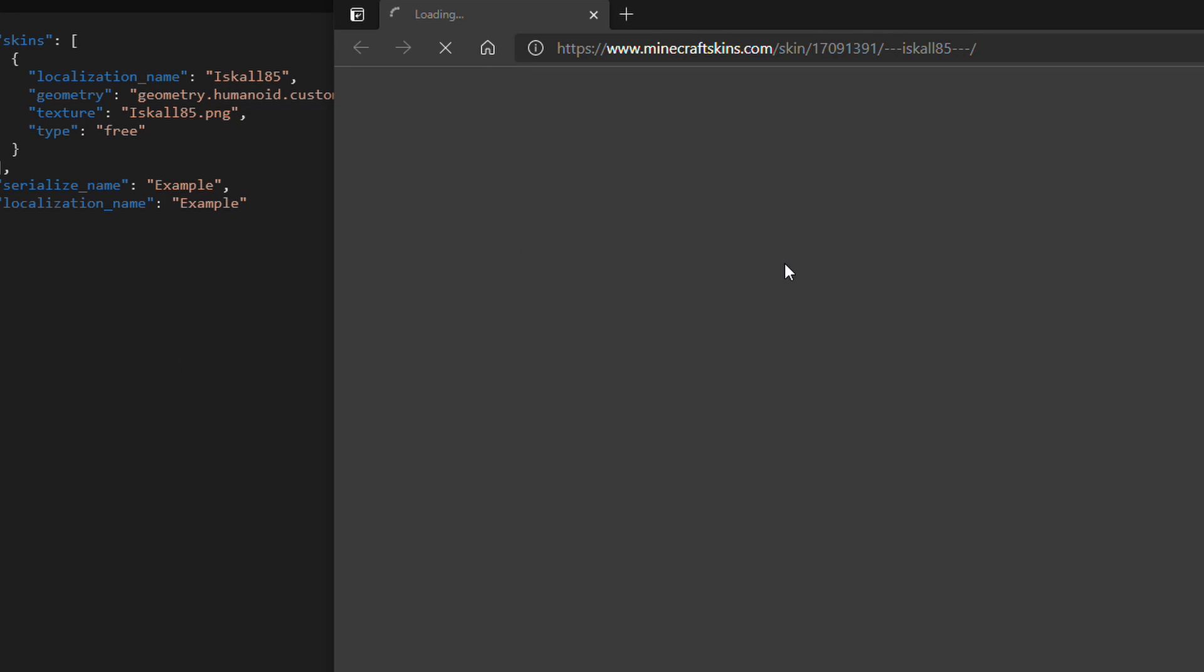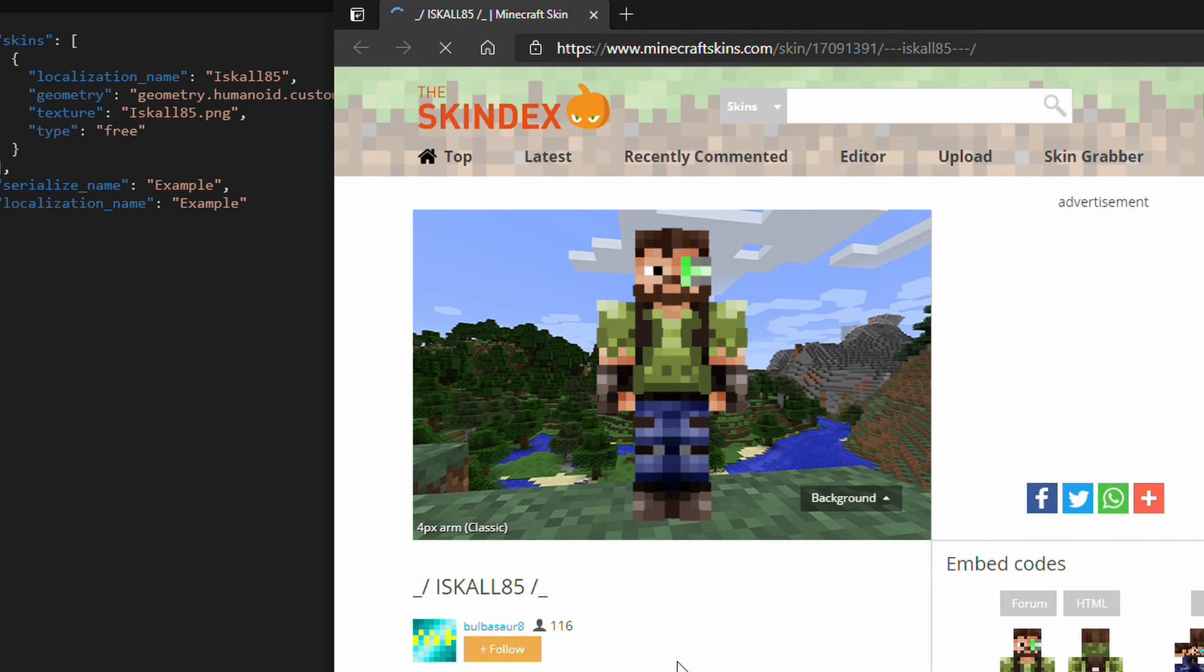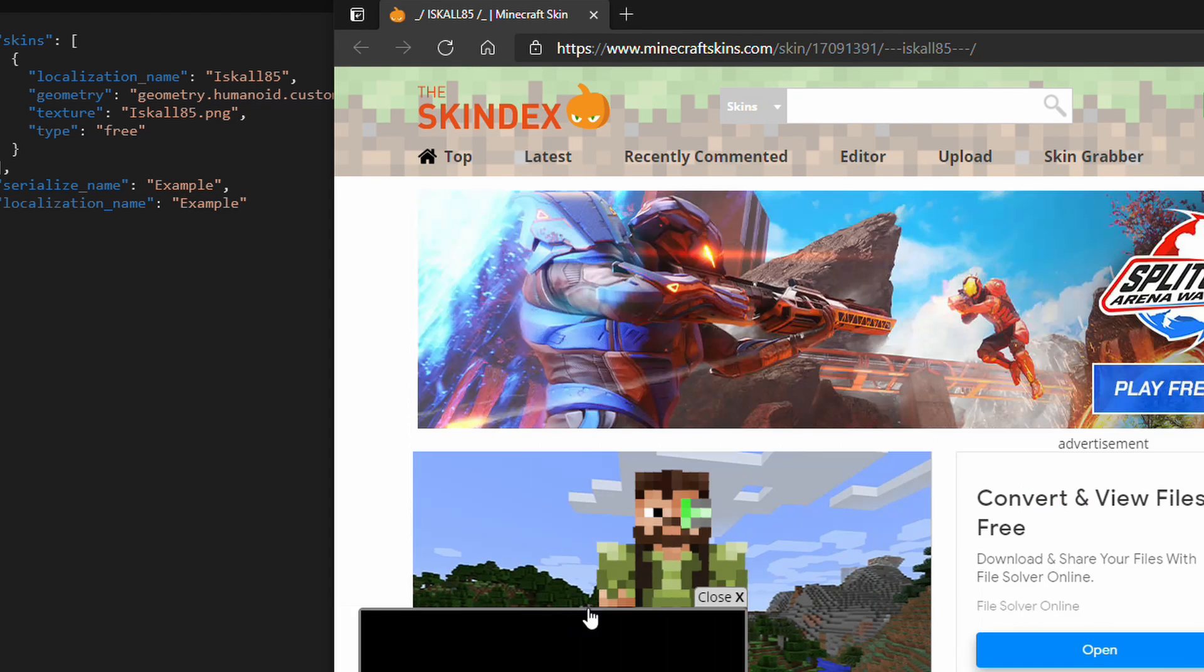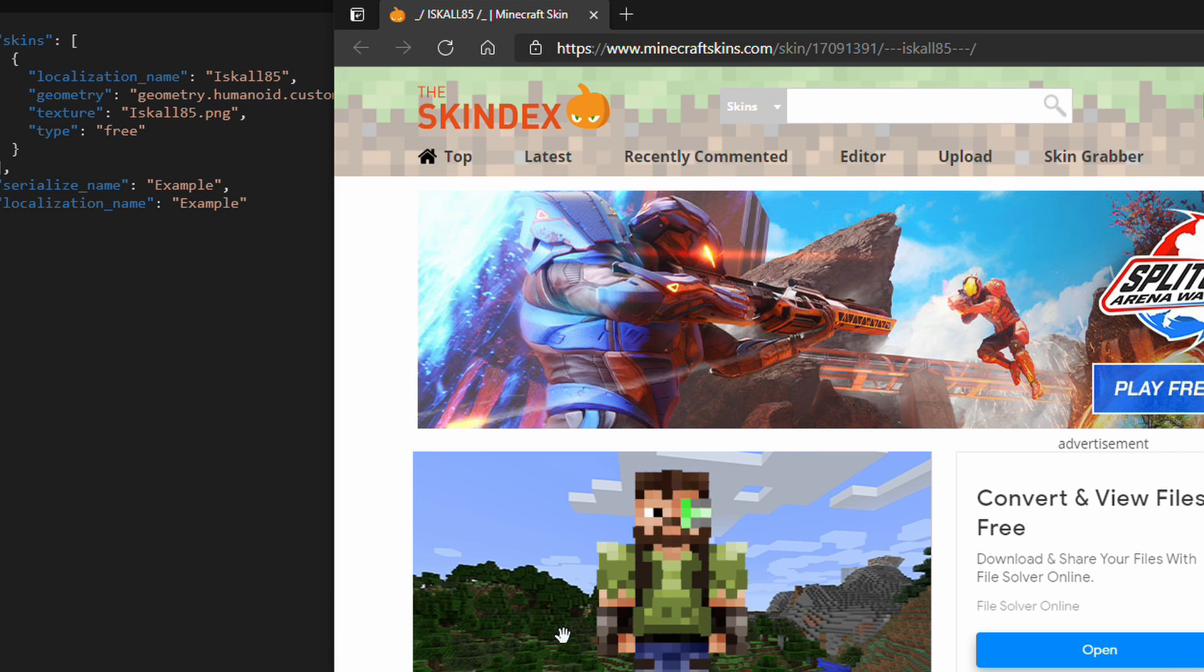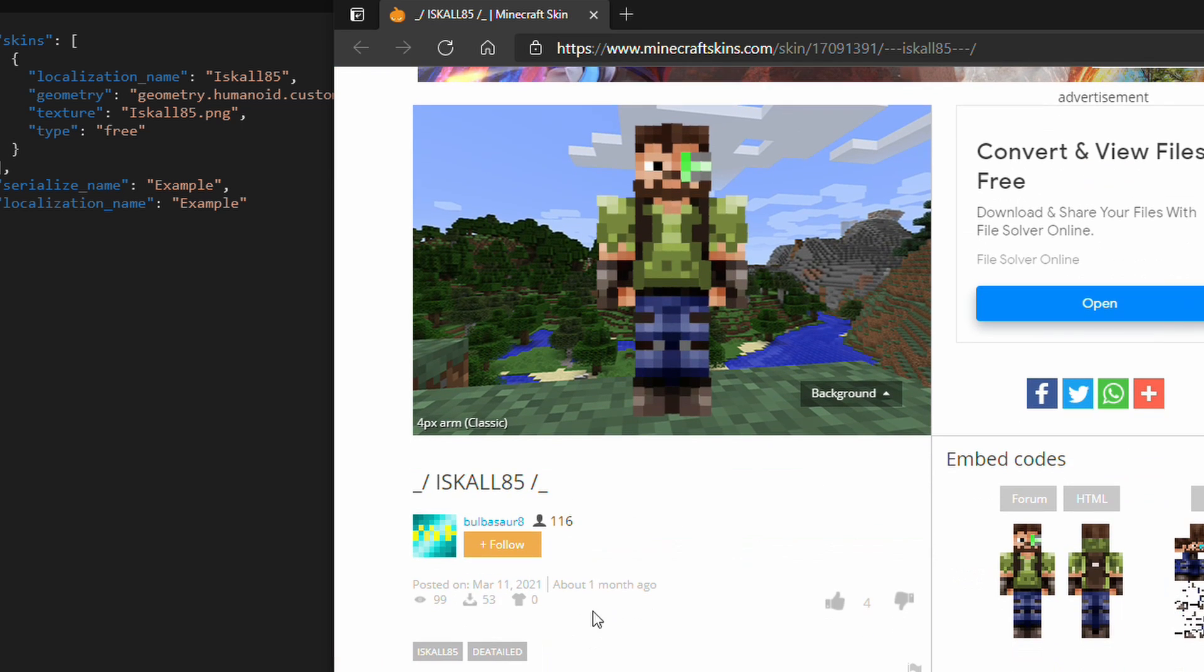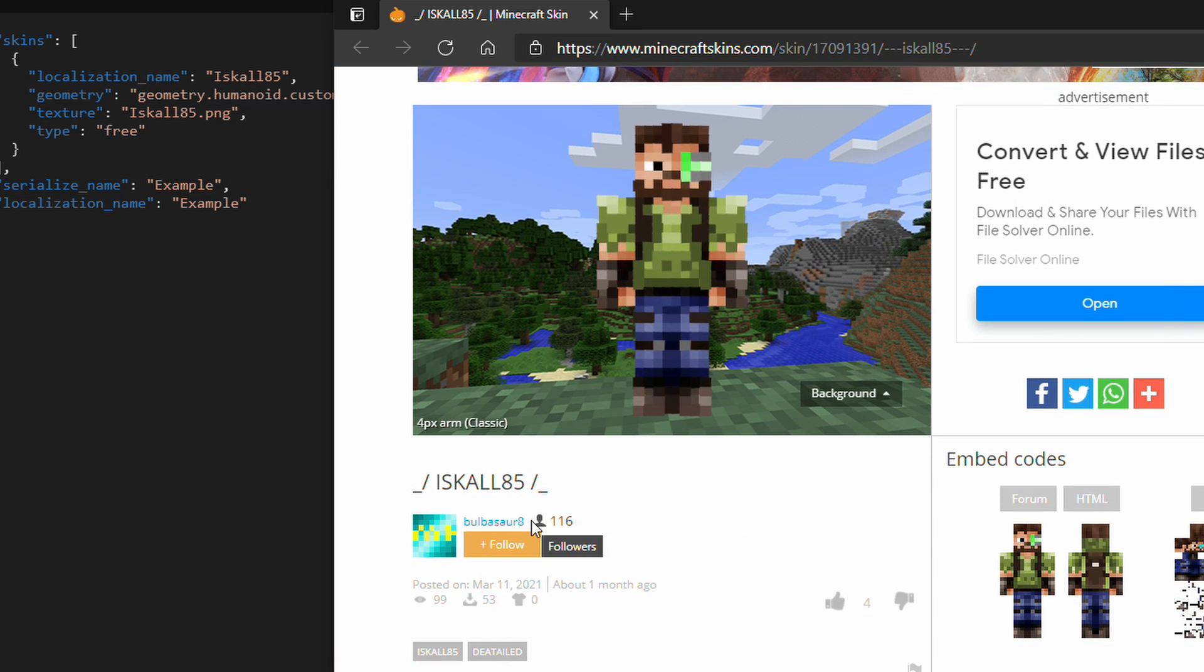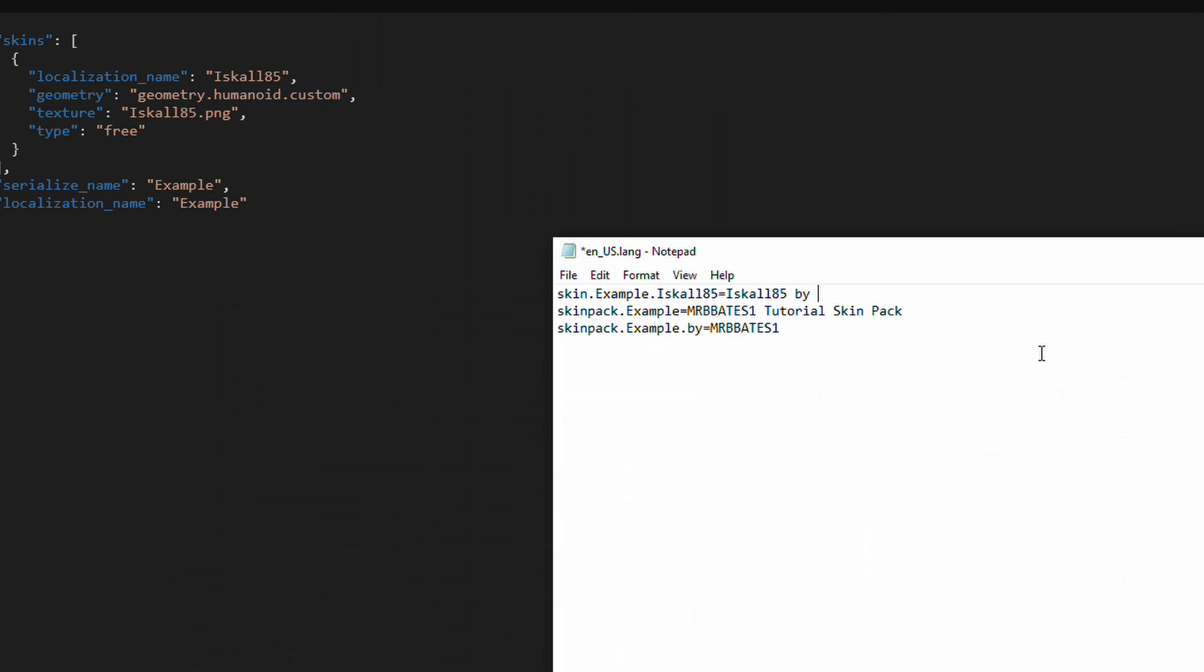I don't know who this was. Let's just quickly have a look. Does it give a name? Bulbasaur. Was that what we saw there before the adverts? Yes, Bulbasaur. So, thank you, Bulbasaur, for Iskall85 skin. We're going to stick that right there.